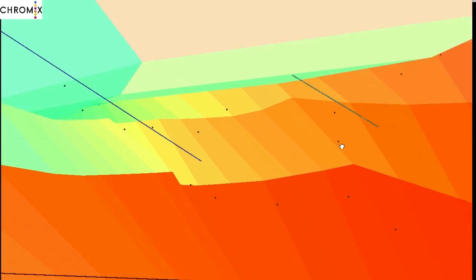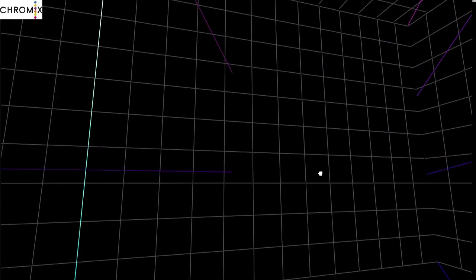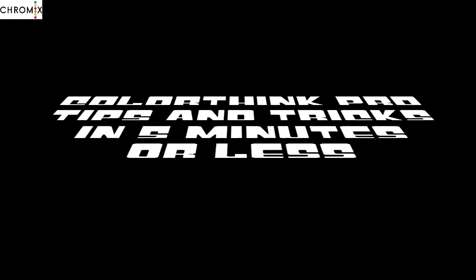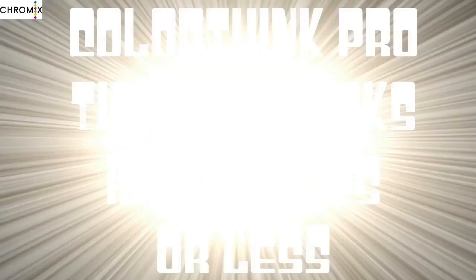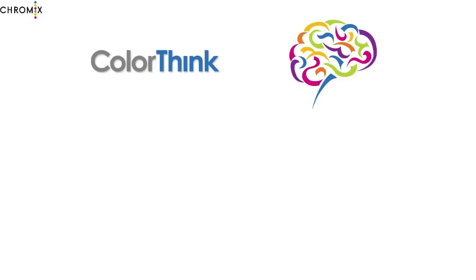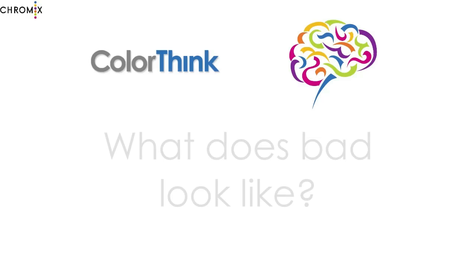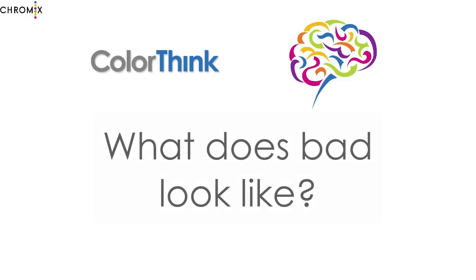Hello, this is Pat Harrell from the Chromex Tech Support Department with another installment of our Tips and Tricks for ColorThink. Tips and Tricks in 5 minutes or less. This one I call, What Does Bad Look Like?